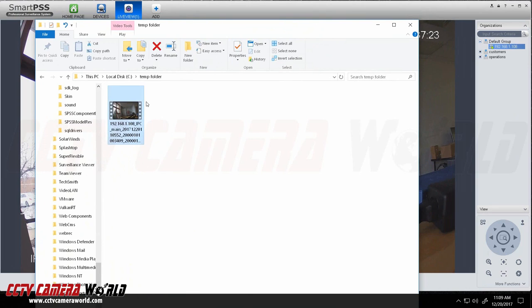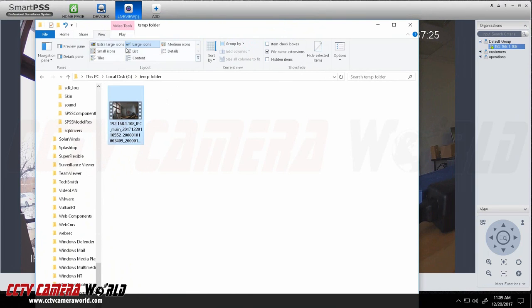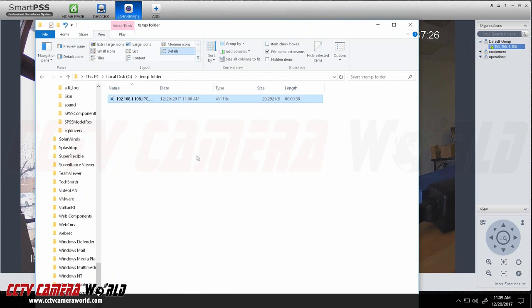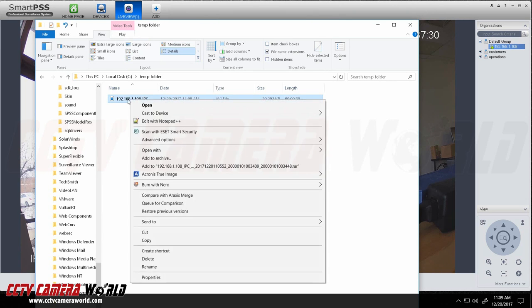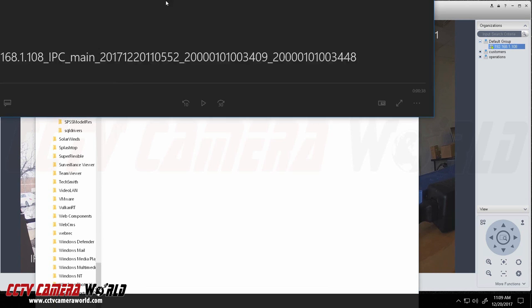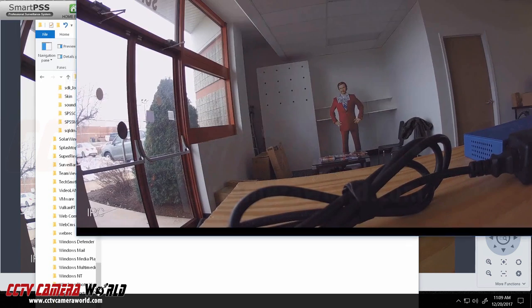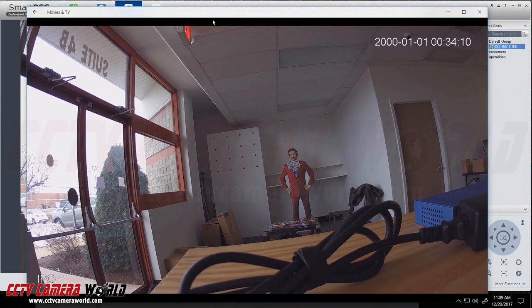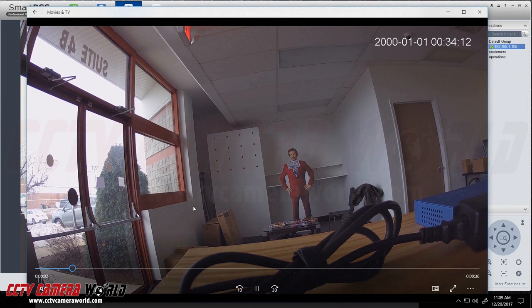So here is the export and it is saved here. If you want to look at it in detailed view, it is about 20 megs. And if you just double click on it you can use Windows Media Player to play it back.